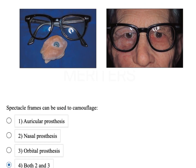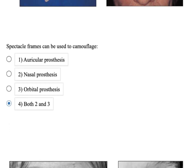One of the fancier ways of providing retention: if you are restoring an orbital, ocular, or nasal prosthesis, you can use camouflage treatment - something that hides the margins and the defect with the help of spectacles. This was a previous year question: spectacle frames can be used to camouflage auricular, nasal, orbital, and naso-orbital prostheses. Auricular is not the best fit because spectacles take support from the ears, but nasal and orbital can really be supported with glasses.